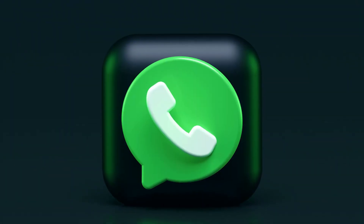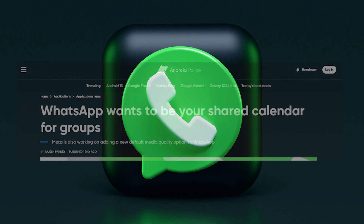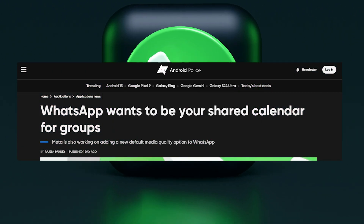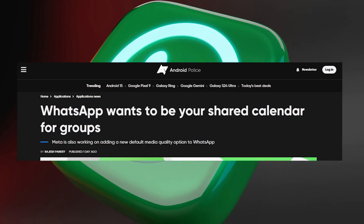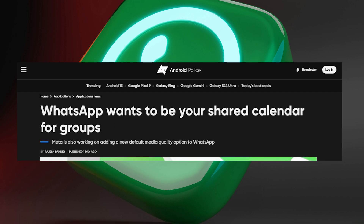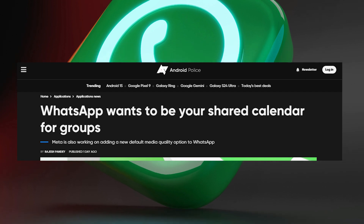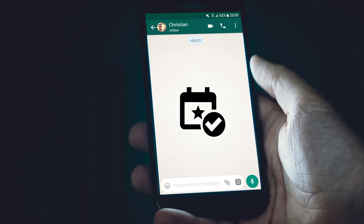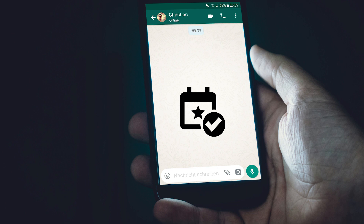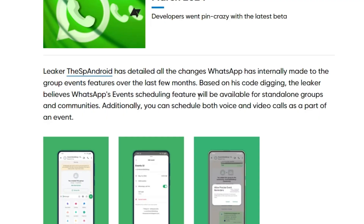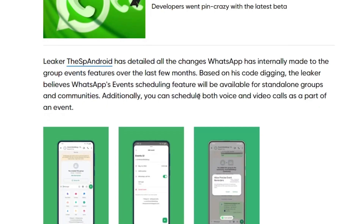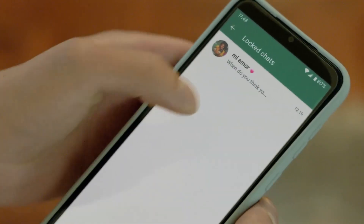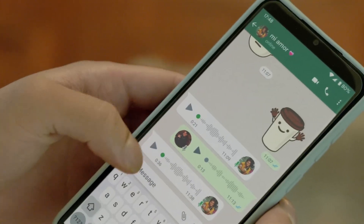WhatsApp wants to be a shared calendar for groups. There are a lot of options for the events, whether it's a school group or college group.